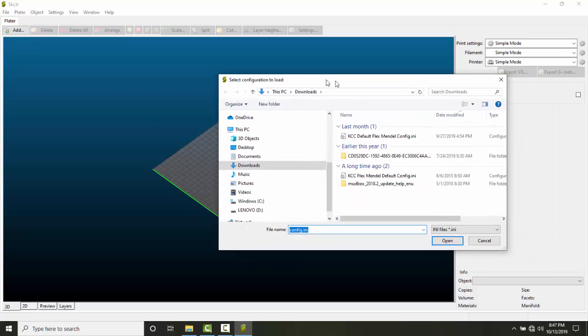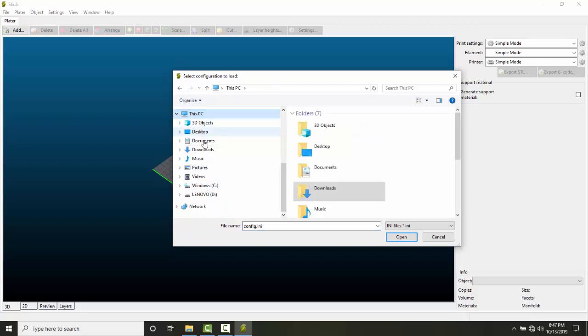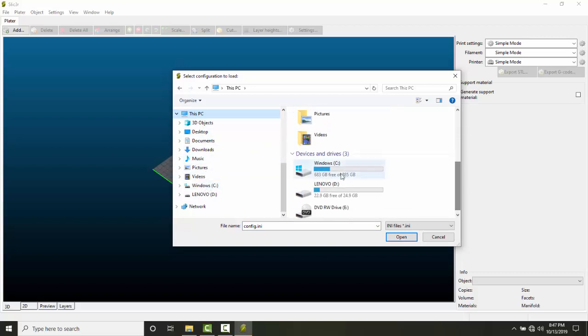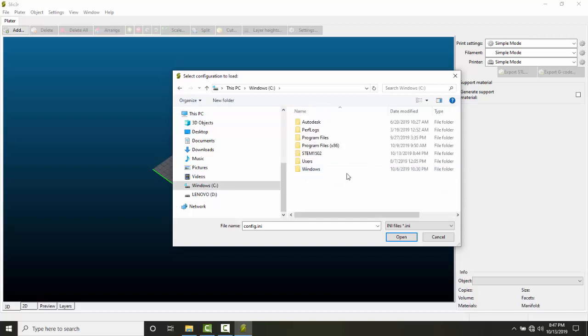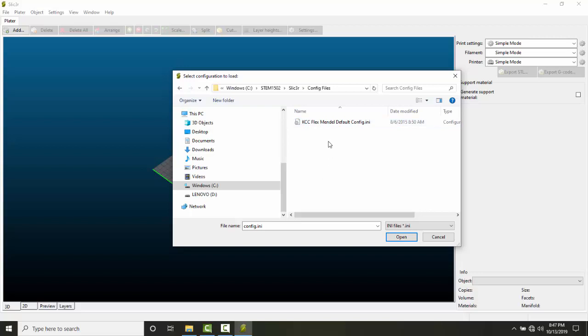Navigate to the folder we just created. Go to This PC or Windows C - either way works. You can use the navigation here or the left panel. Go to STEM1502, or whatever your class name is, then Slicer, then config files by double-clicking. Select the default configuration file - it's a .ini file type - and click Open.